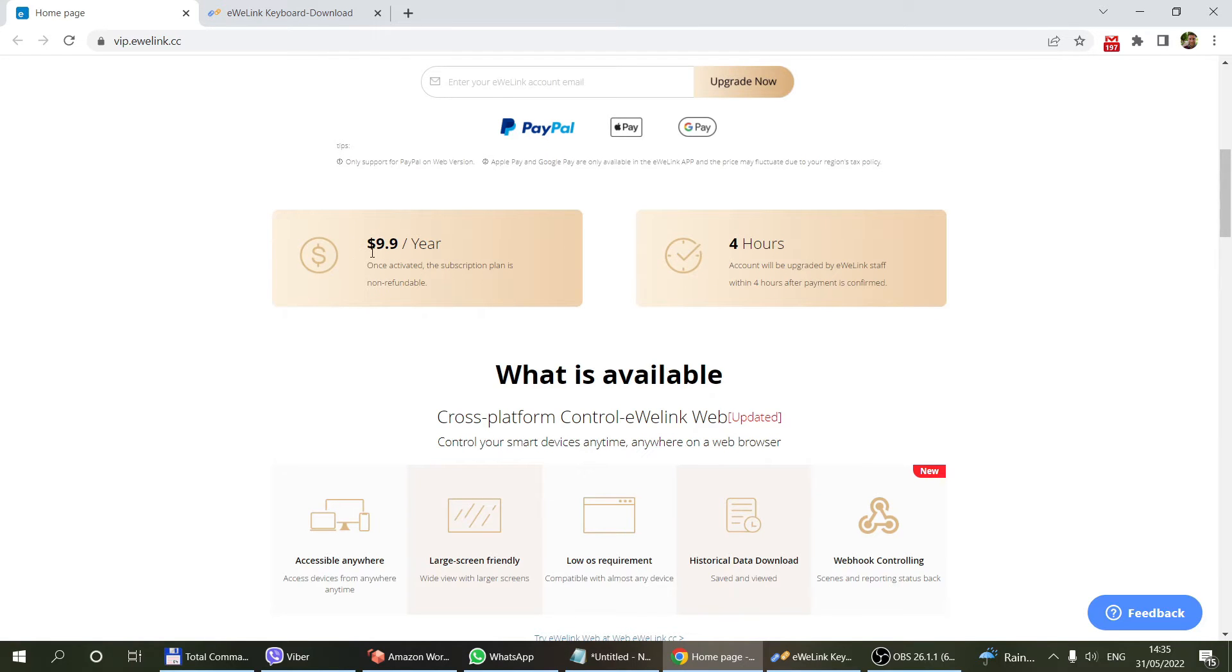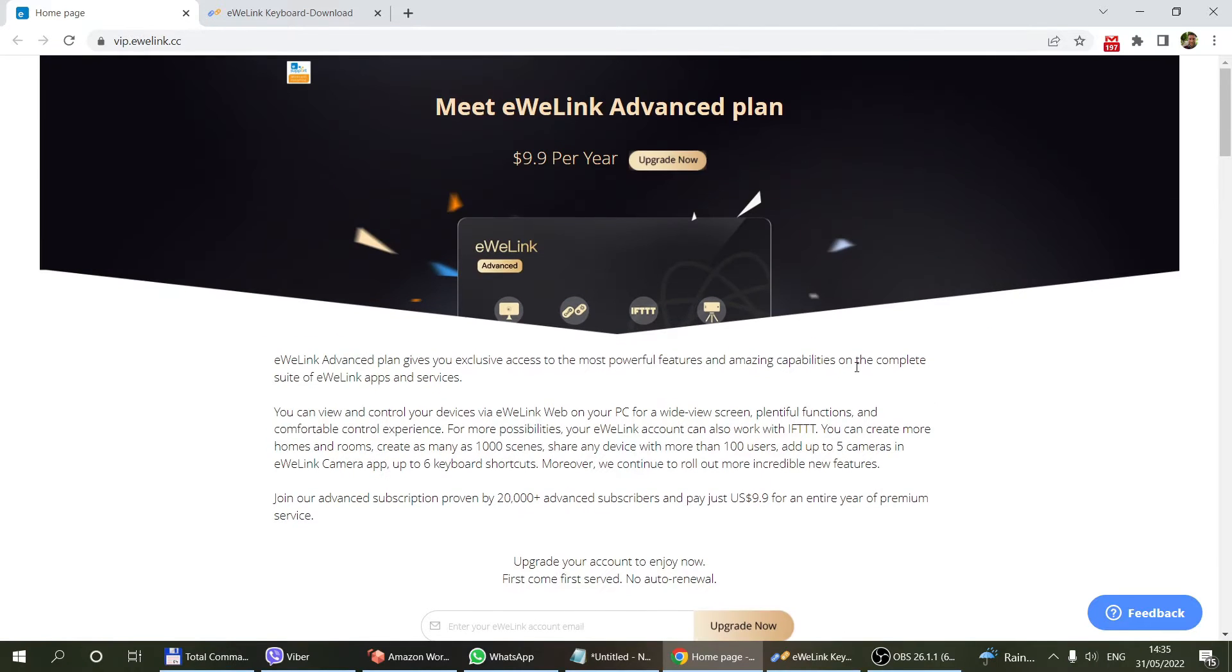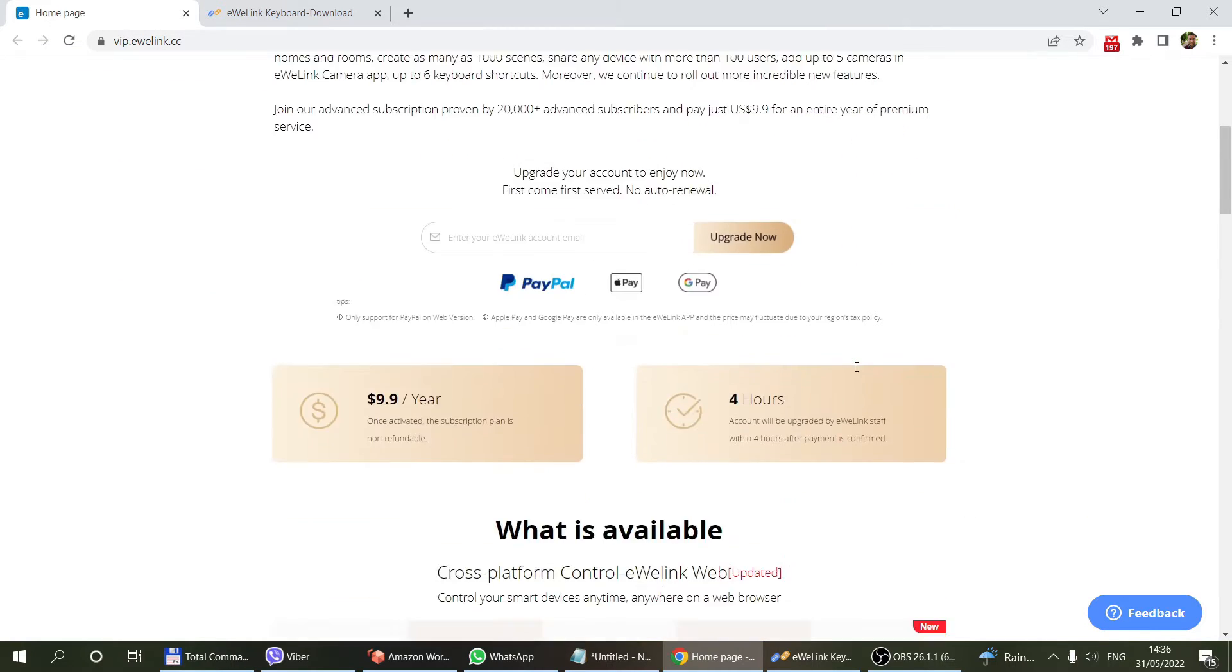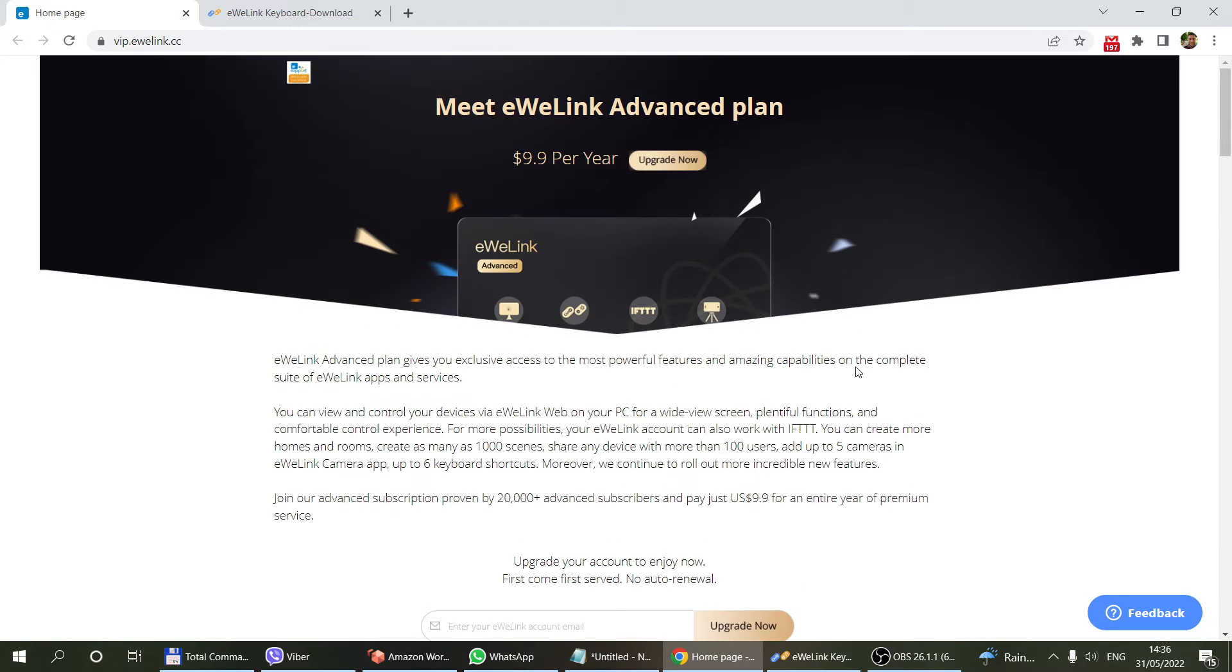It is $9.90 per year. By paying either by PayPal, Google Pay, or Apple Pay, you can upgrade your account from the free account to the advanced account, and the eWeLink keyboard will be available for you for a year or until you renew your account.